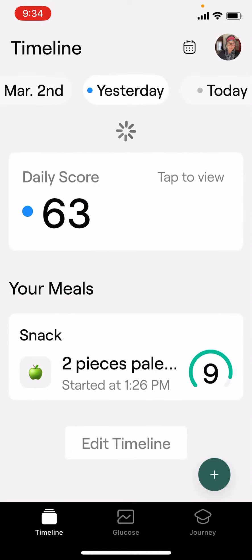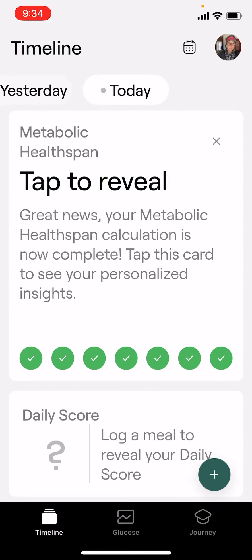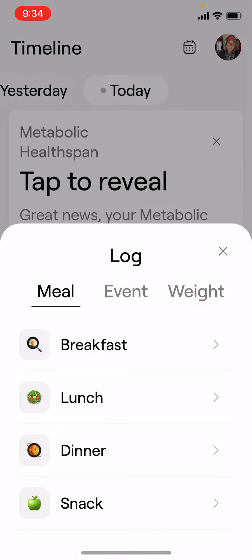In the app, if you're on Timeline — which is the bottom left button — and then you hit this little plus in the bottom right, this lets you add different things. I want to show you a couple things here.